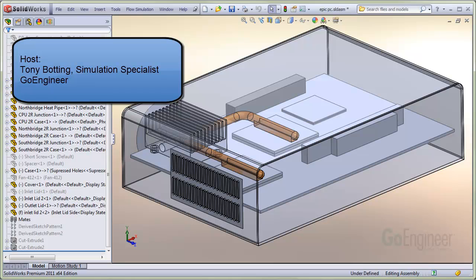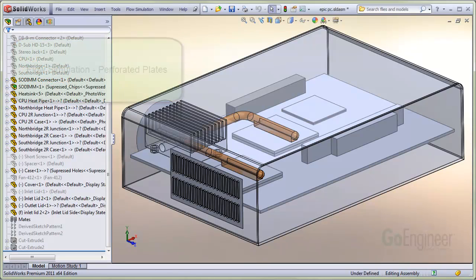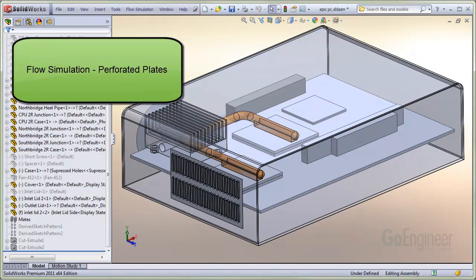Hello, my name is Tony Botting and I'm a simulation specialist at GoEngineer. Here we show the utility of the perforated plates function in flow simulation.